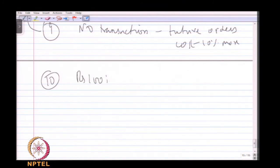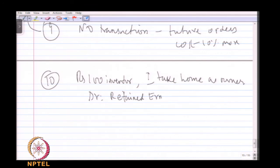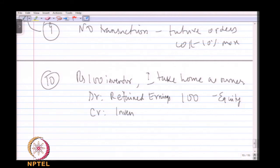Also, the vendor informs that future inventory orders will cost 10 percent more — again, no accounting entry, as this is just information about a future event with no current accounting relevance. Meanwhile, as owner of Z Corporation, I take home 100 rupees of inventory. Under the entity concept, this must be recorded: debit retained earnings (equity reduction) and credit inventory (reduce asset).